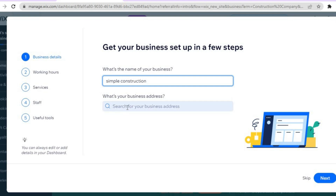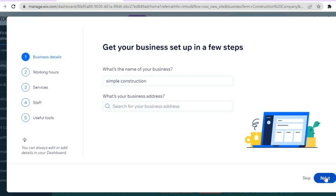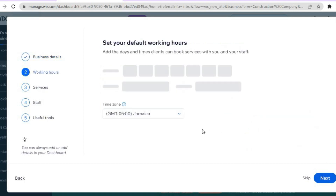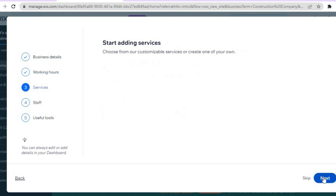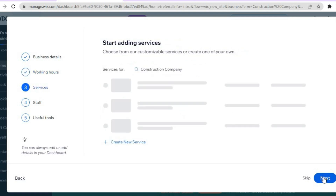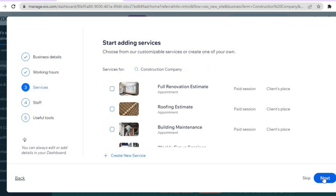Then you can enter your business address. After that, tap on 'Next' and from there you can select your working hours — editing when your business opens and when it closes. Then tap on 'Next' again in the bottom right hand corner.